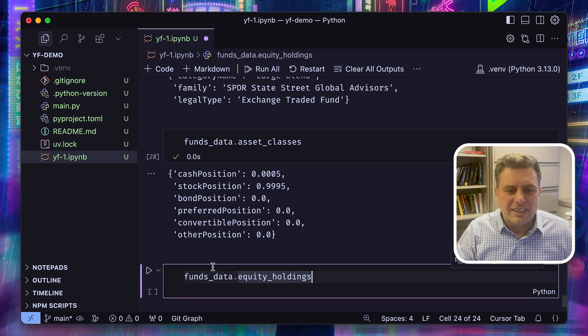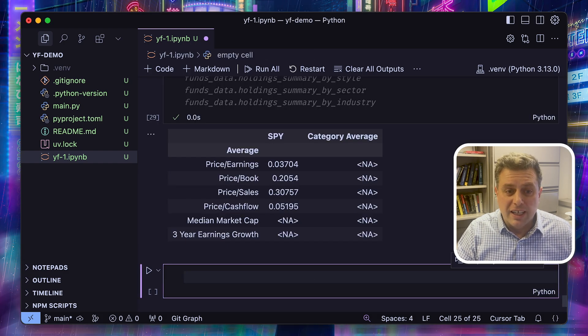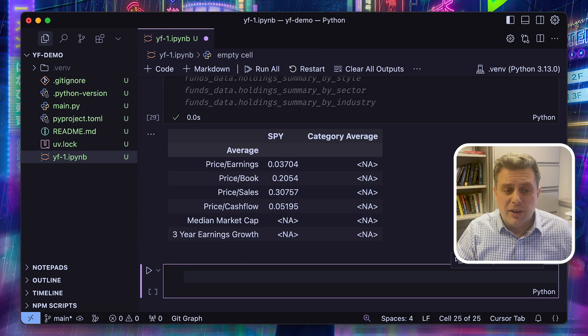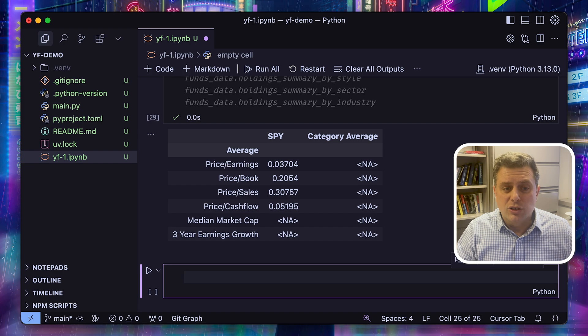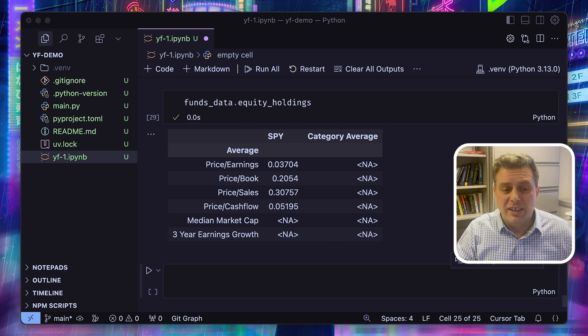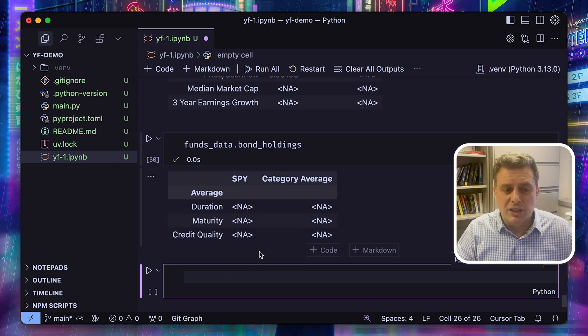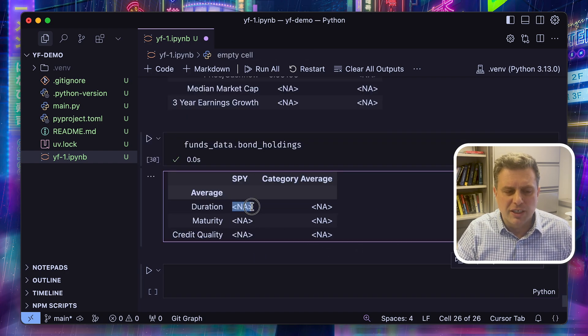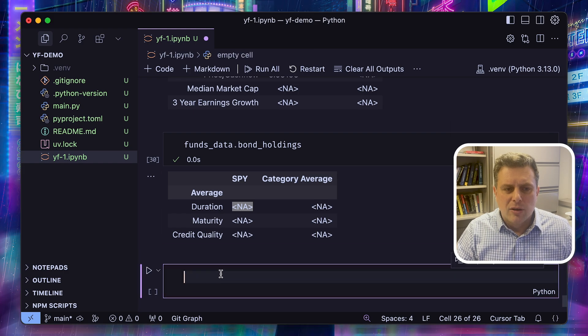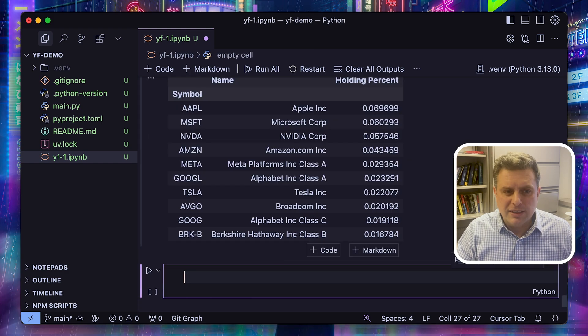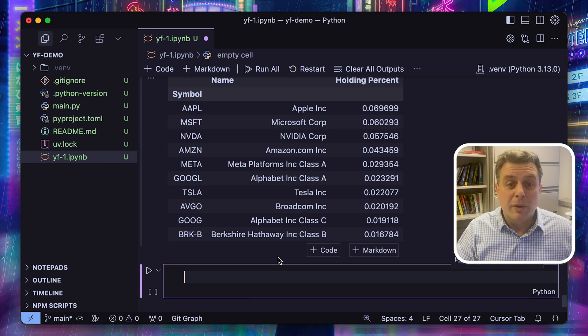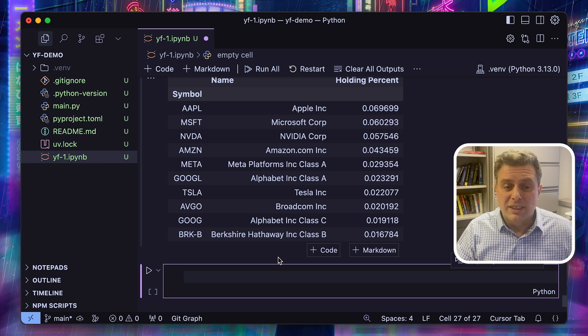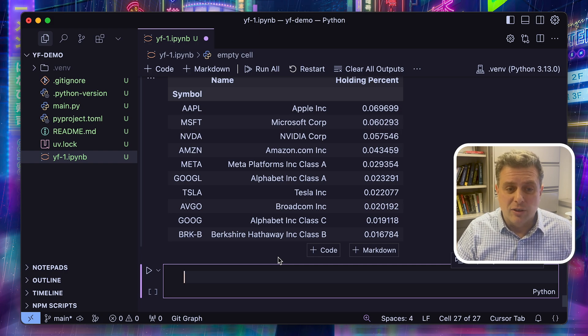We can access some information on the equity holdings of the fund. We can also do the same for bond holdings. In this case, there's none in this fund, so these are all going to be missing. But if it was a fund that held bonds, we'd have some information here. We can access the top holdings. So for the SPDR ETF, currently the largest holding is Apple at almost 7% of assets under management.